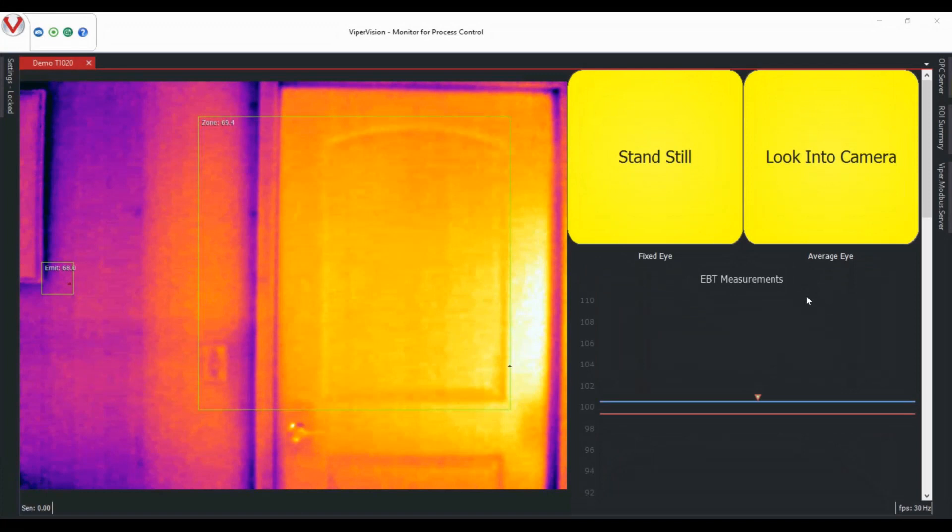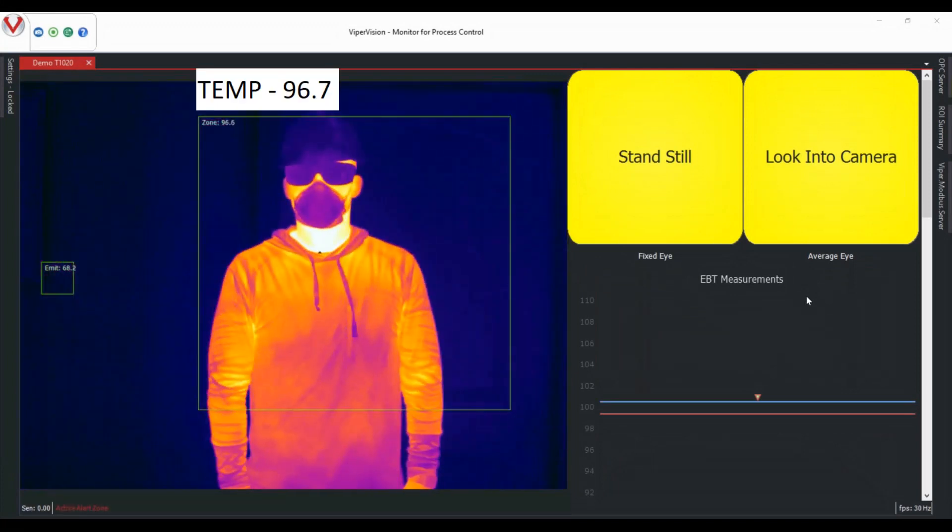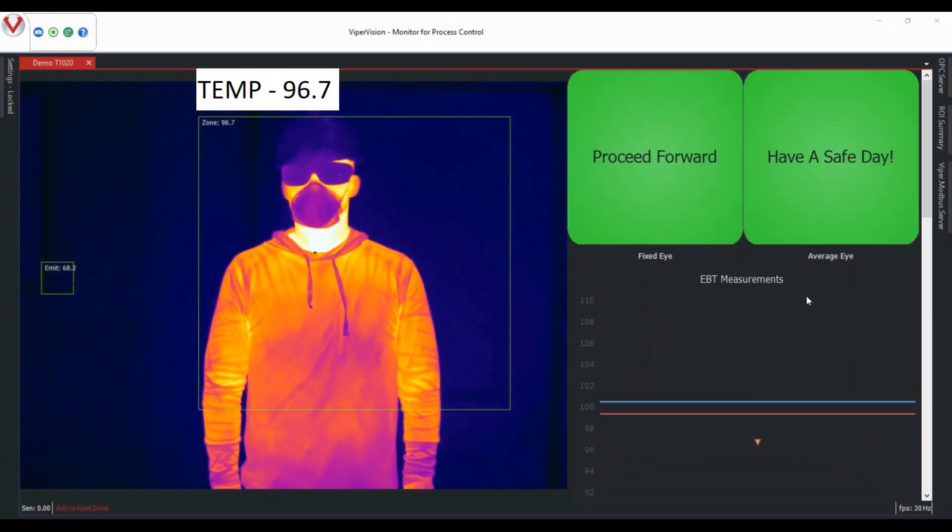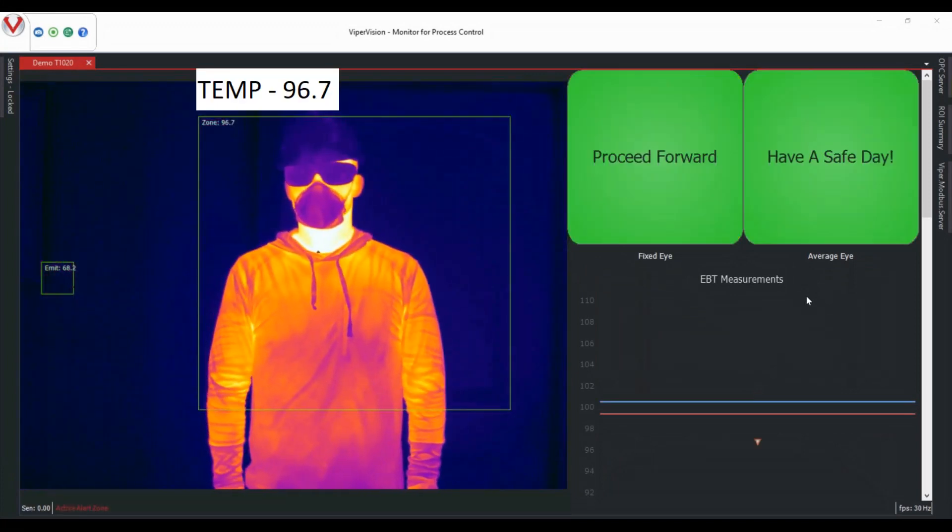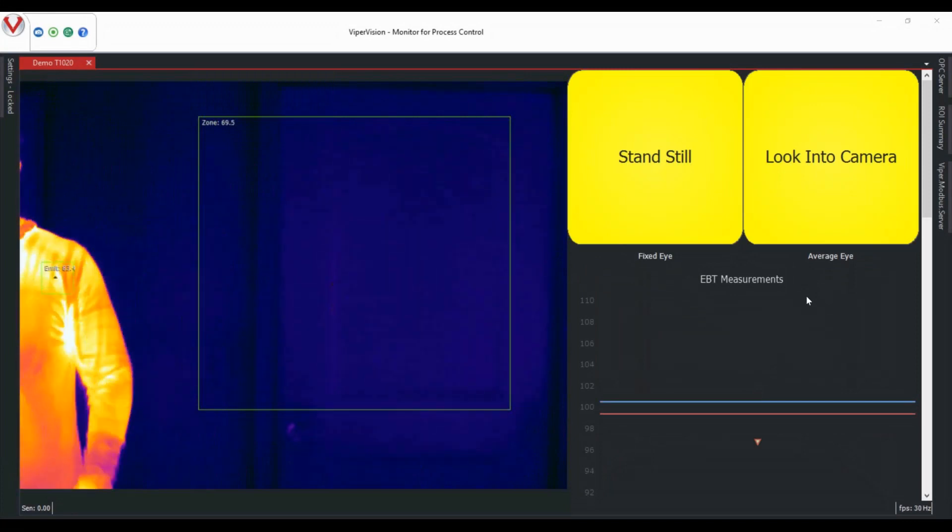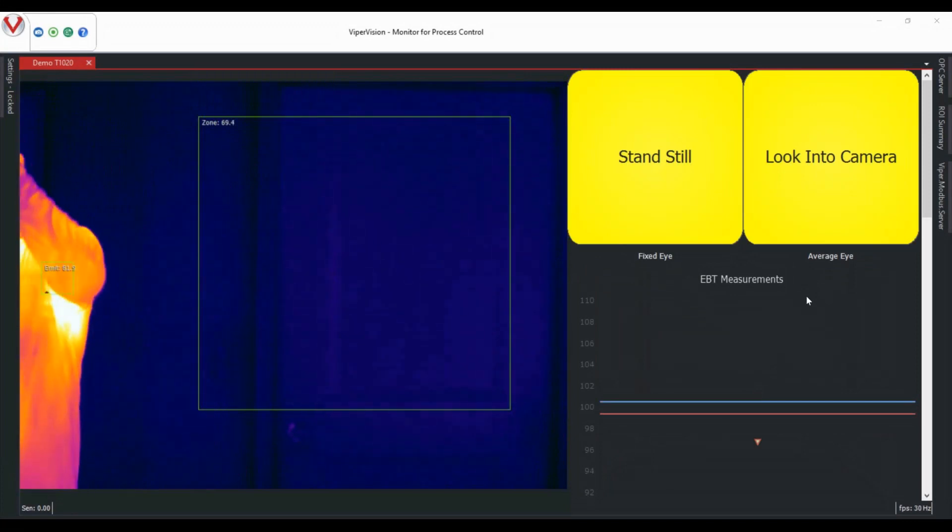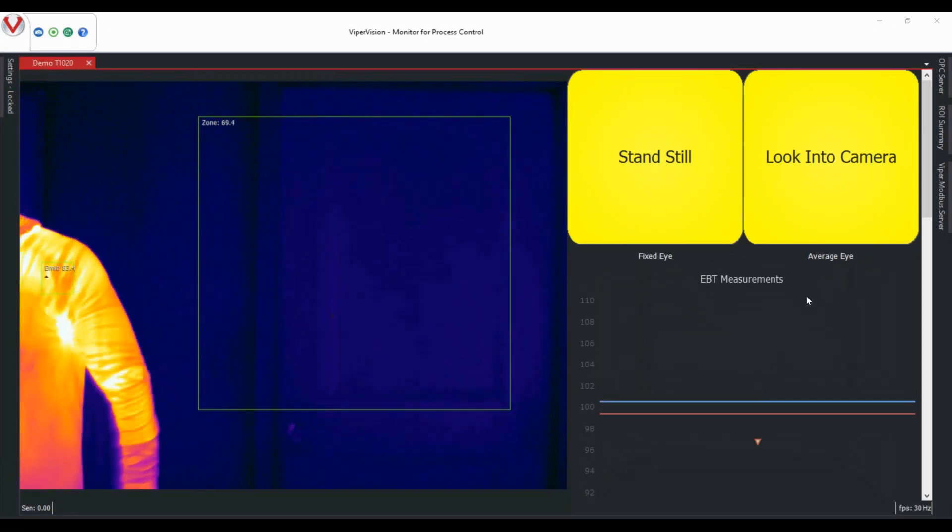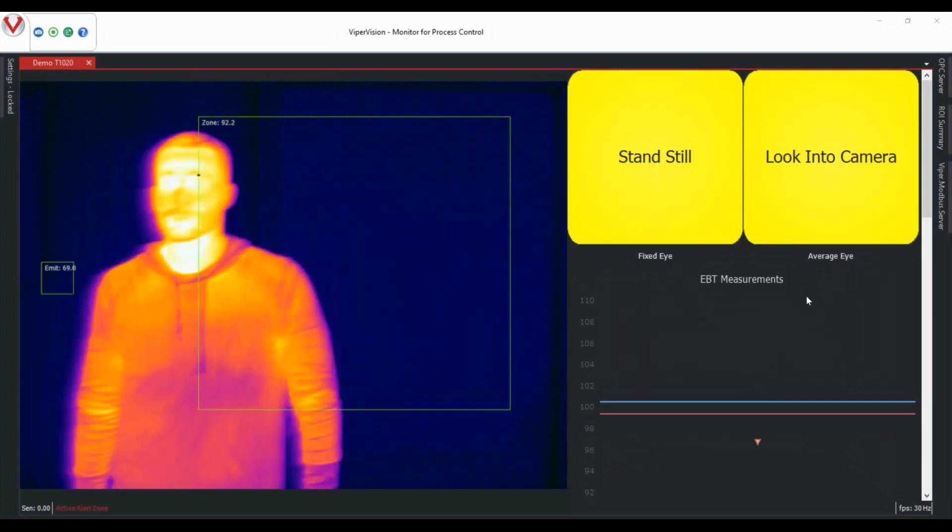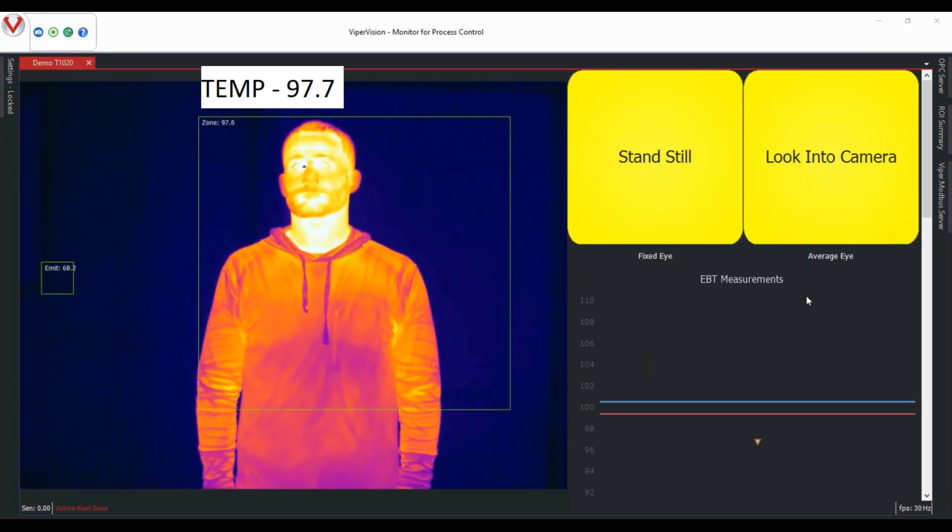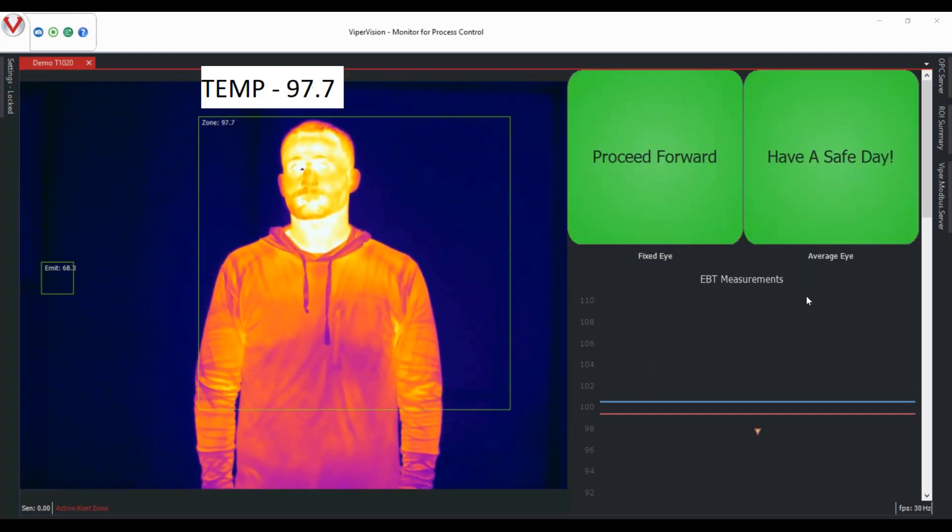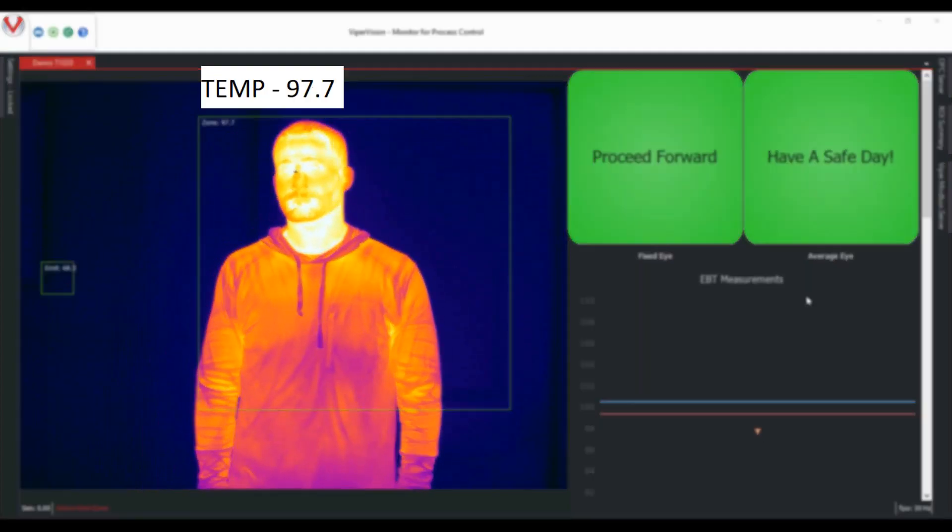Now as mentioned previously, the tear duct is the best correlation to core body temperature. And as infrared doesn't pass through materials, you can see our target's temperatures are over a degree warmer without the PPE on. Thus, the importance of removing that PPE to ensure an accurate measurement.